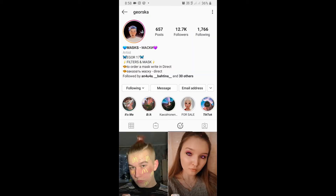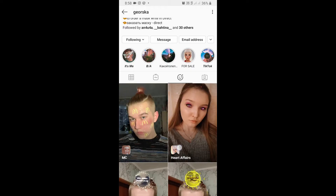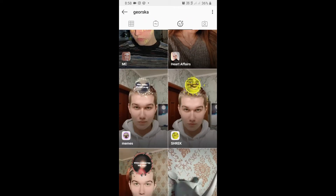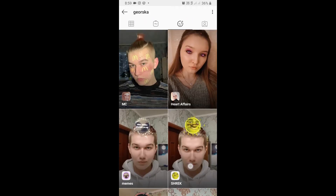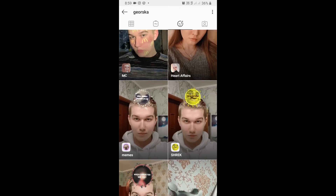Jyorska is the creator of this filter. You can follow him to unlock all his filters to your camera tray. He has some awesome filters, so check his filter gallery — and this is the filter. Tap on it.